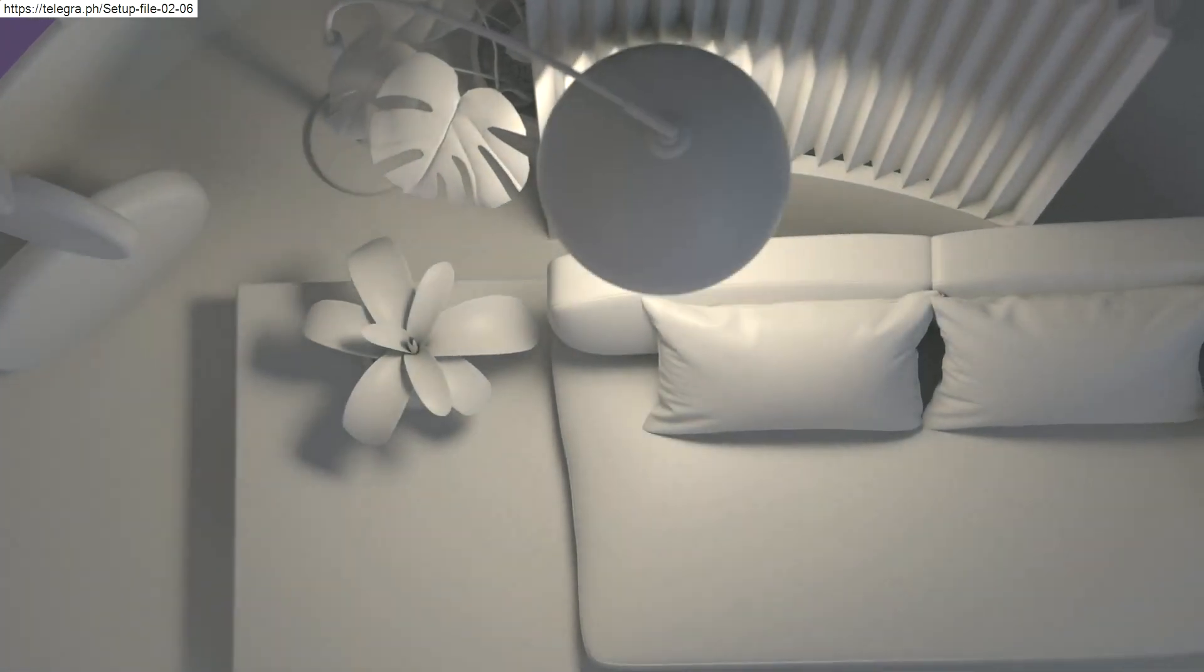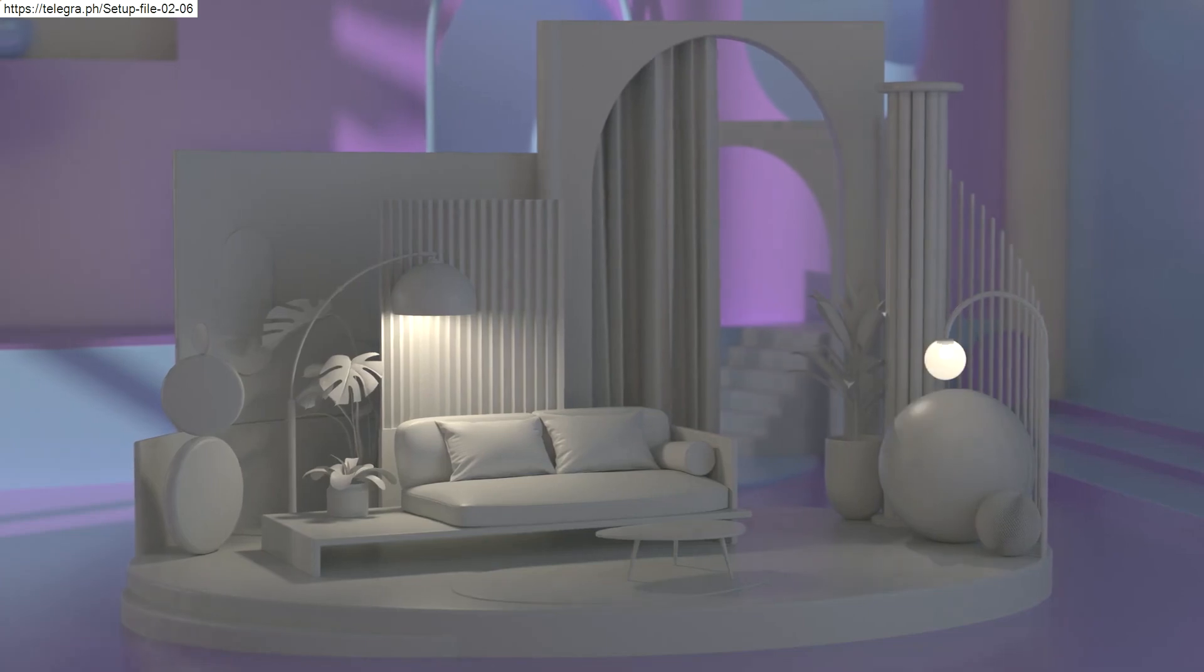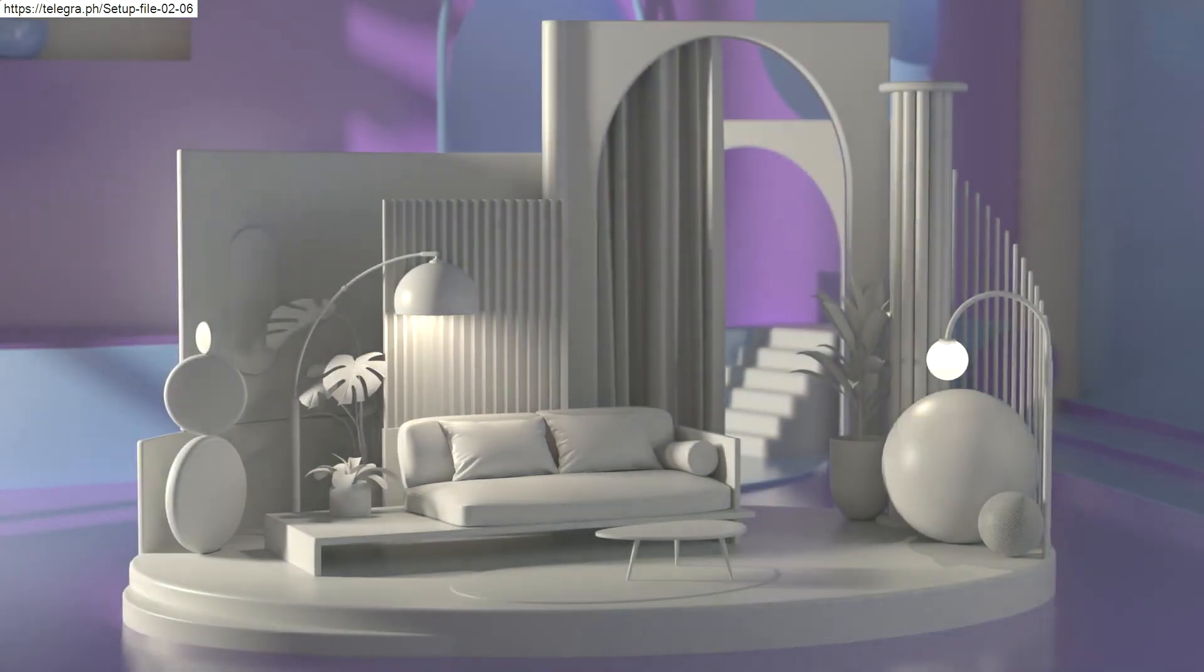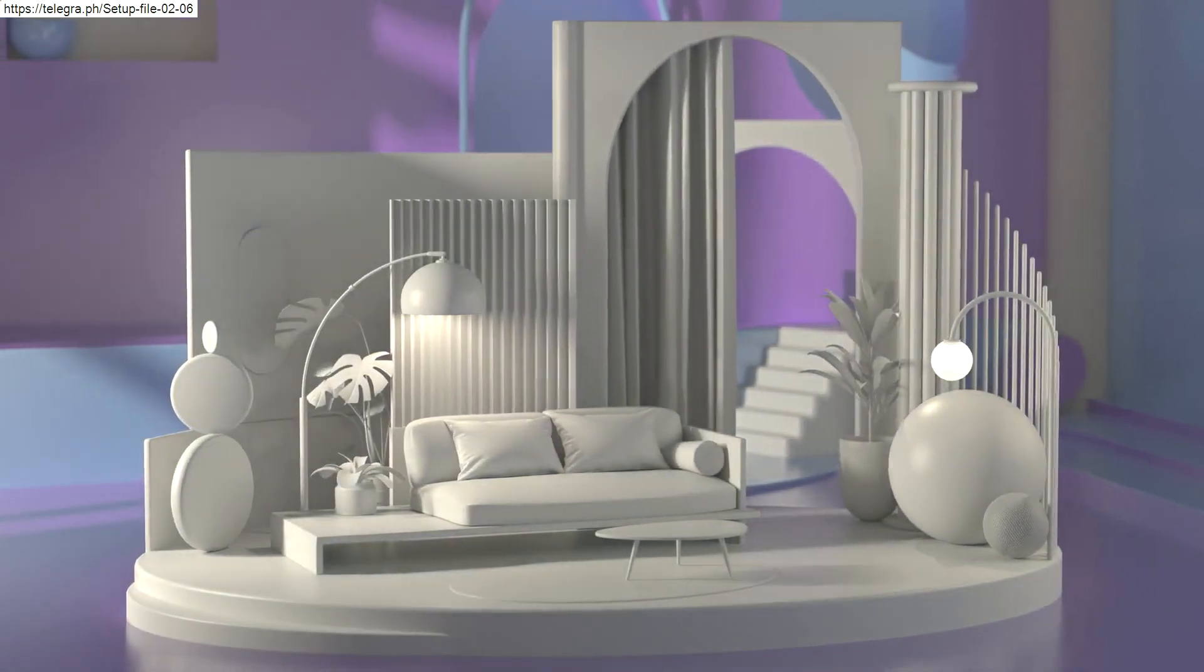For maximum control, you can manually place spot, point, and area lights for fine-tuning and highlights.